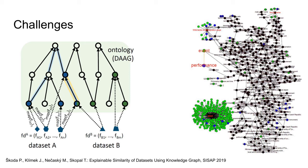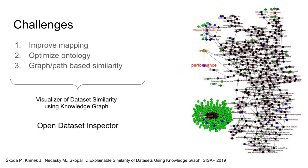In our case, we expect the tool to not only provide an interactive visualization, but also allow users to modify the mapping or work with the ontology. That is why we designed and implemented Open Dataset Inspector. User can utilize Open Dataset Inspector to gain insight into the dataset similarity. In addition, domain expert can optimize the mapping, similarity, and knowledge graph.